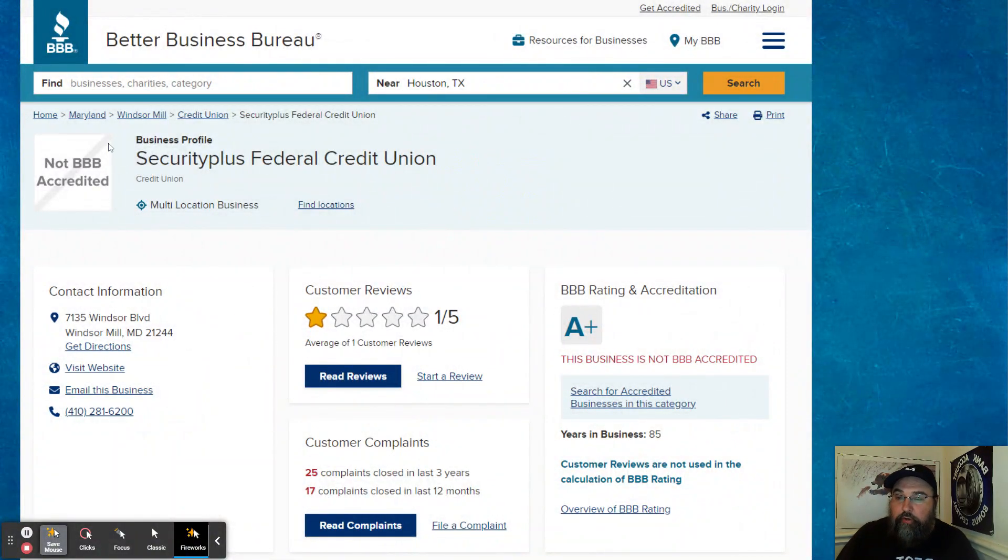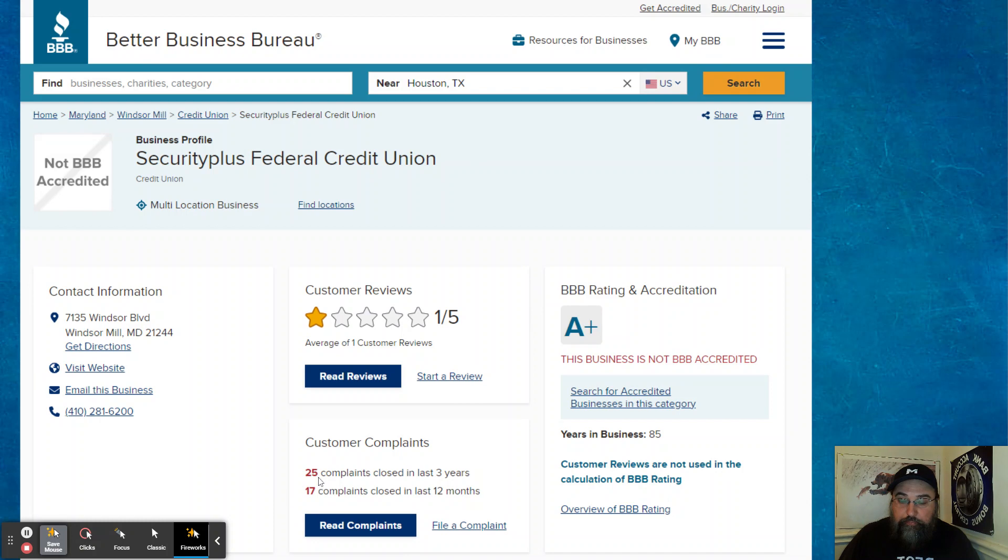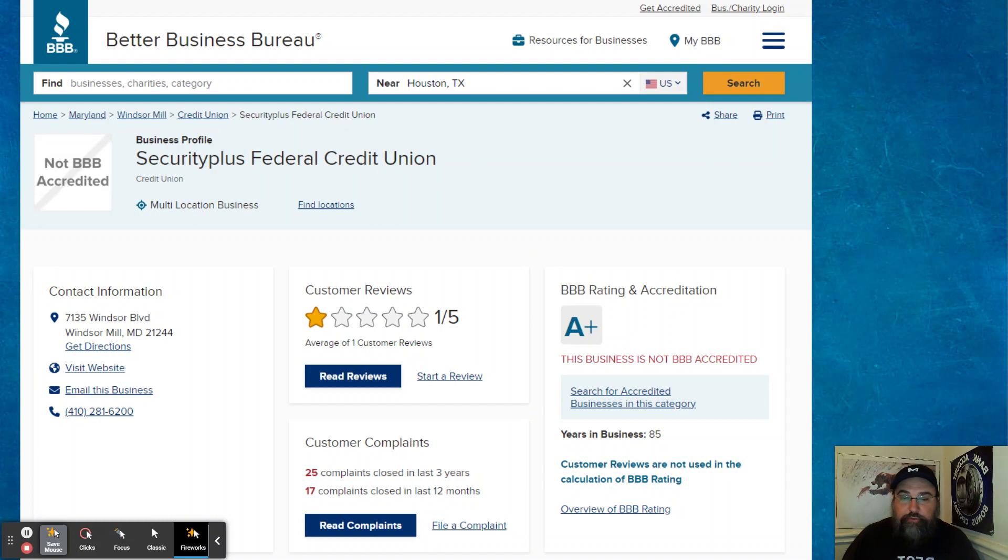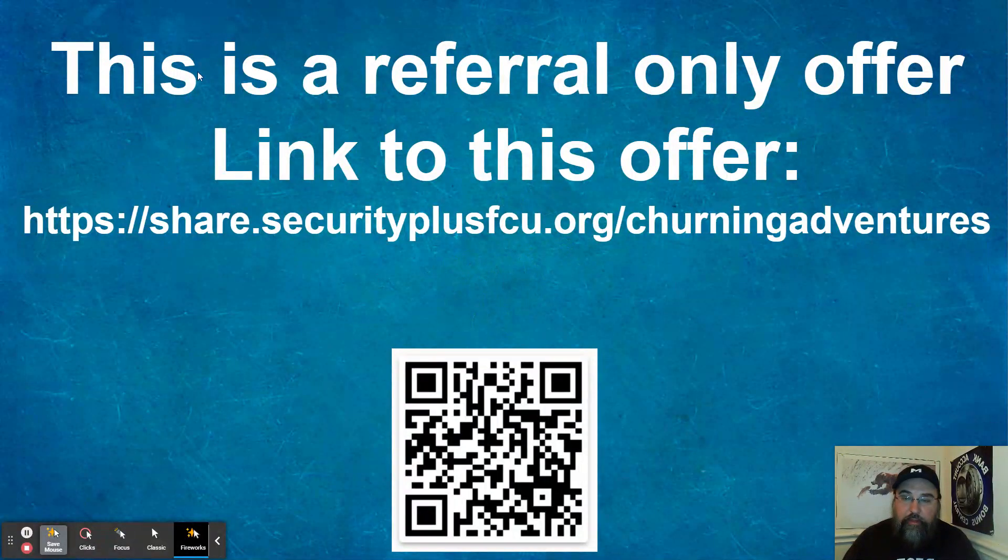If you've never heard of security plus for what it matters, they do have an A plus rating with the BBB. 25 complaints in the last three years, 17 in the last 12 months, which is really not bad considering how many customers a credit union has. So that's rather impressive.